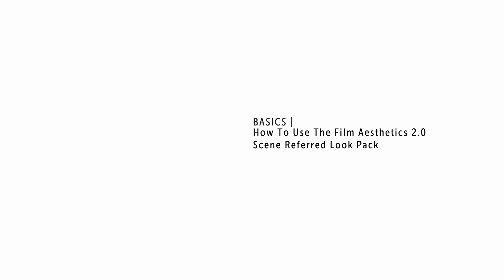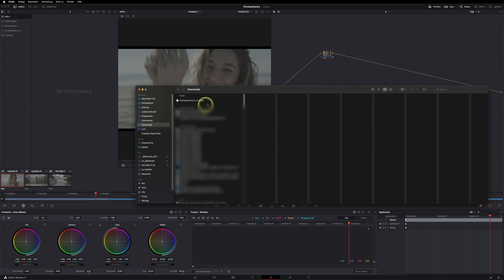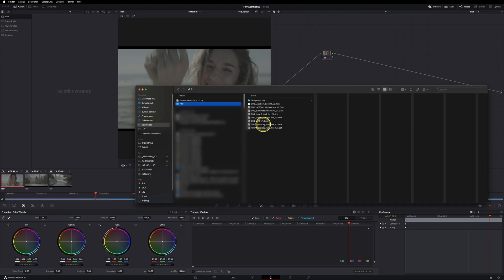Hey everyone, today I'll show you how to use the Film Aesthetics 2.0 power grid. Let's get started. You've probably downloaded it and now have this zip folder — just double-click to unzip it, or use your preferred program for doing this.